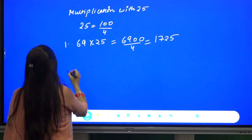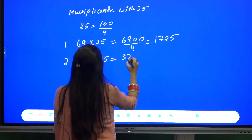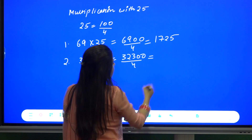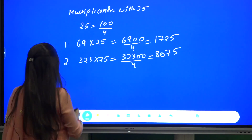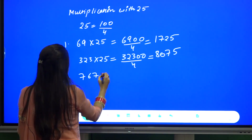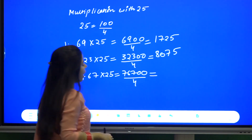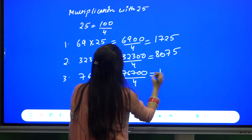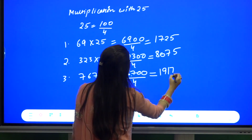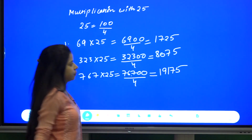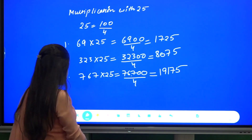Let us take another example: 323 into 25. This will become 32300 by 4, which is 8075. Another example: 767 into 25. This will be 76700 by 4, which is 19175. So in this manner we can see that multiplication of any number with 25 is easier now.